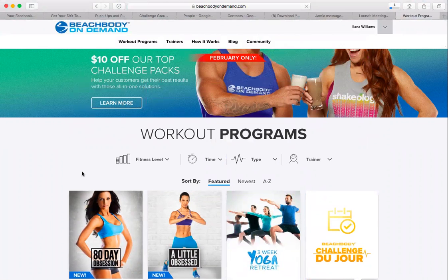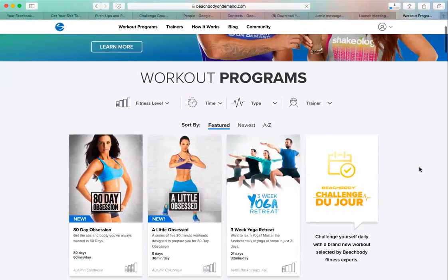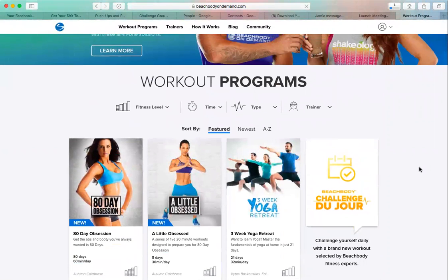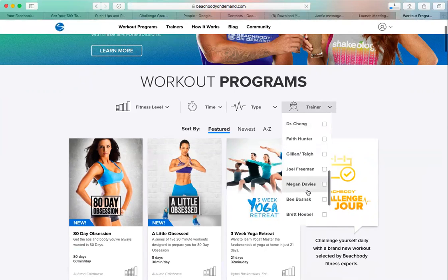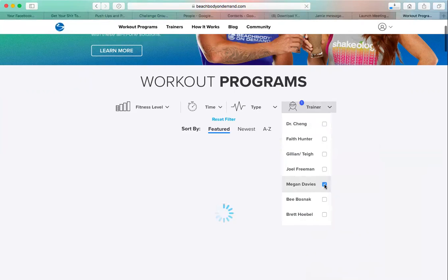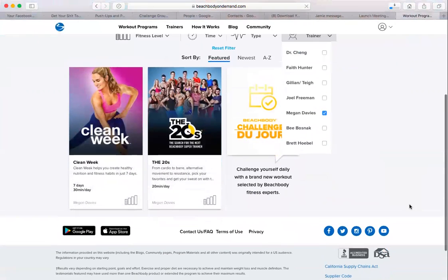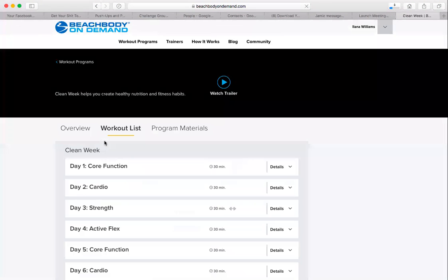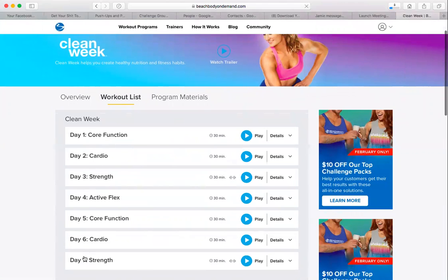The first thing is let's get to Clean Week. If you're in Clean Week I think it'll just pop up for you, but if you want to check out Clean Week and you're not just doing the clean week, you're going to go to Trainer, then go to Megan Davies. This isn't very intuitive and there's no search feature I can find, but this here is Clean Week.